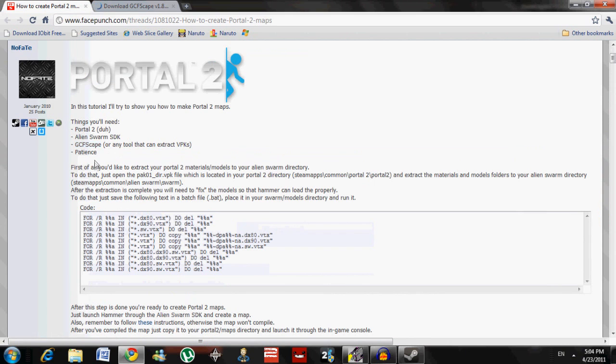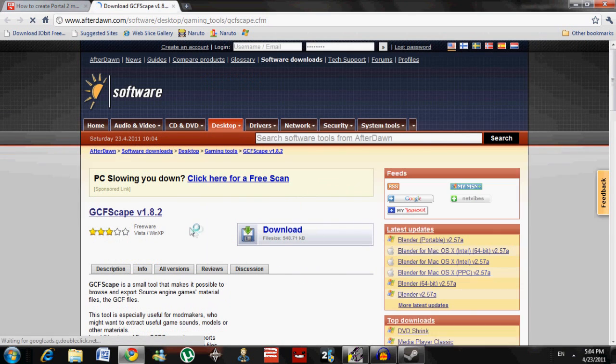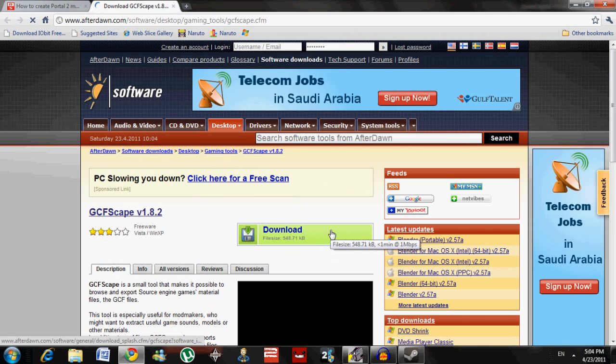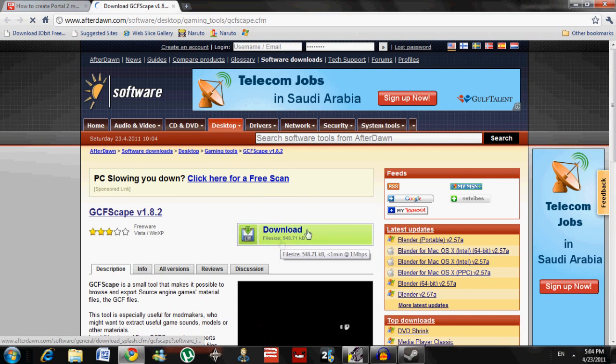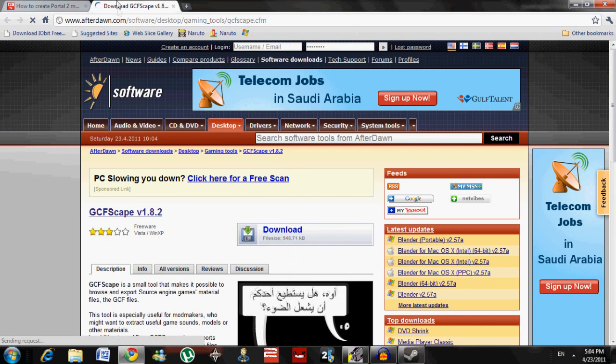When GCFScape finishes downloading, the last screen will ask what you want to associate this program with. Just make sure you check all the boxes.